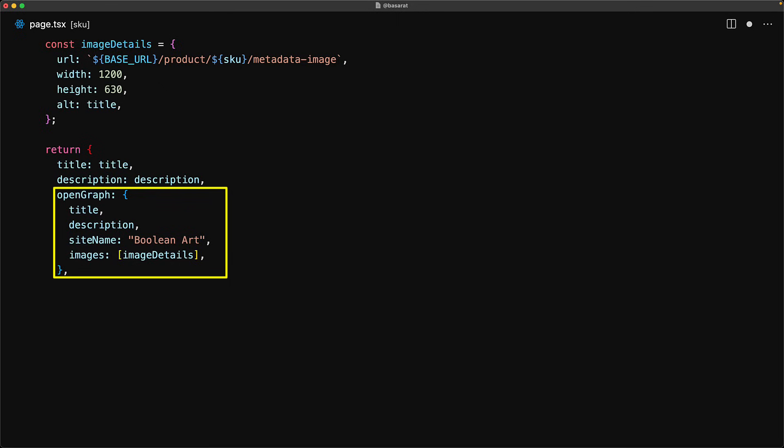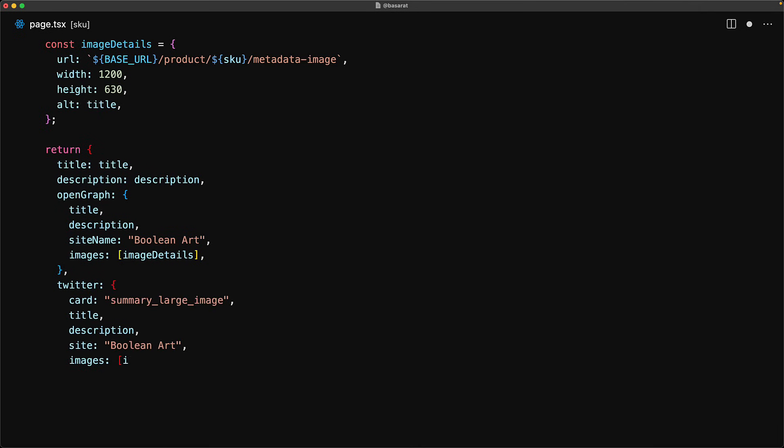Most social media platforms support the open graph metatags however twitter is a bit special and it expects to be passed metatags specific for their platform. Fortunately the twitter metatags are also supported by nextjs as a part of its metadata configuration. We just provide the same values under the twitter key along with an additional property called card and the type that corresponds to the standard open graph style expansion is summary large image.